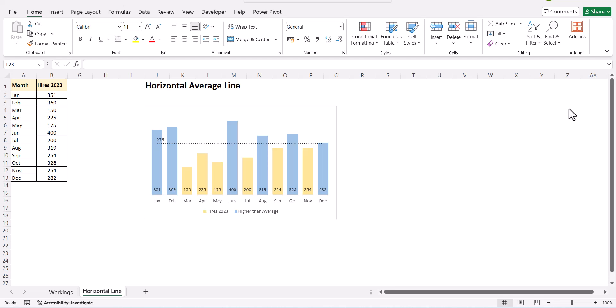Hello everyone, I am Shweta and welcome to my channel Analytics by Shweta. In today's video, we will learn how to create a horizontal average line in Excel.